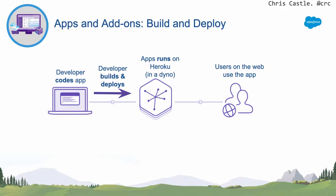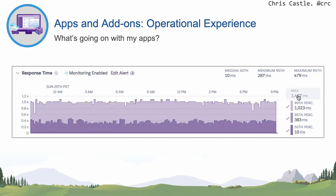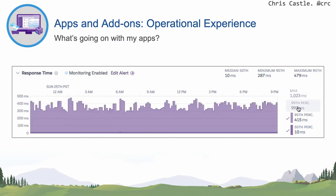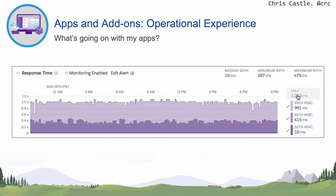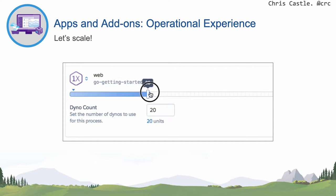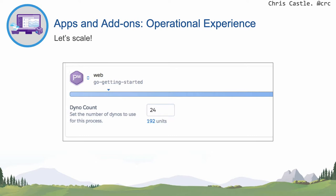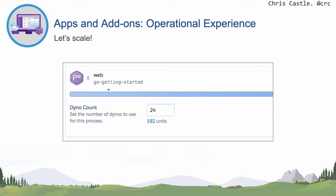So let's talk about apps and add-ons. We created an app, deployed it, and it was running live on the web. But now you have to operate that app and make sure it stays up. You can write code that has a memory leak or uses too much CPU, so we give you a dashboard and tools to see RAM usage, CPU, and response time for your application. You can also scale — either horizontally by adding more instances, or vertically by adding more RAM or CPU — from the command line or the web-based dashboard.